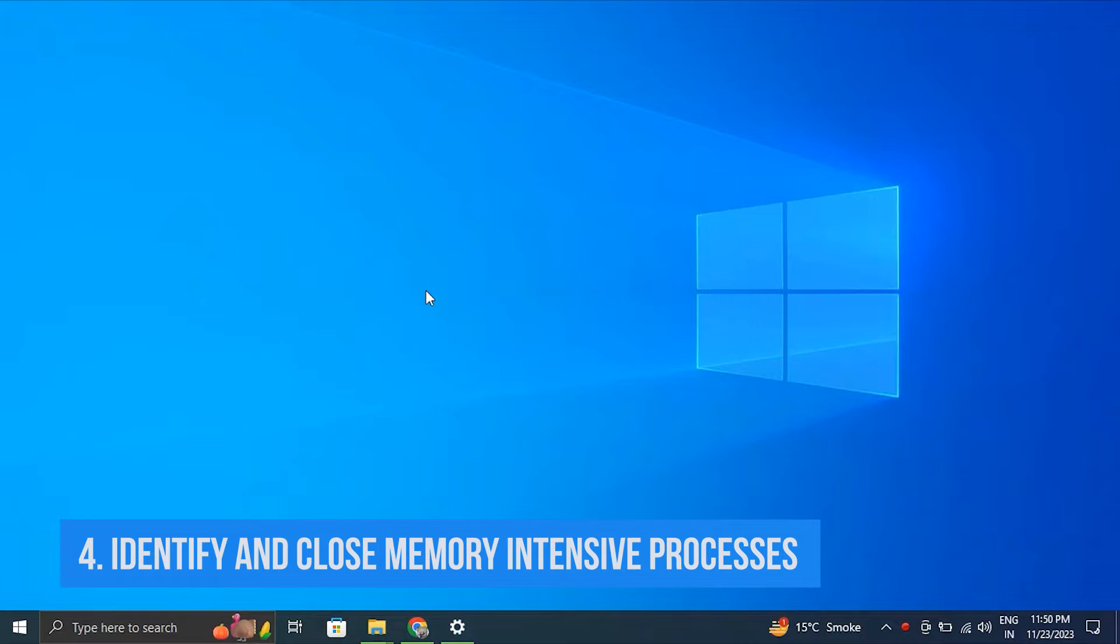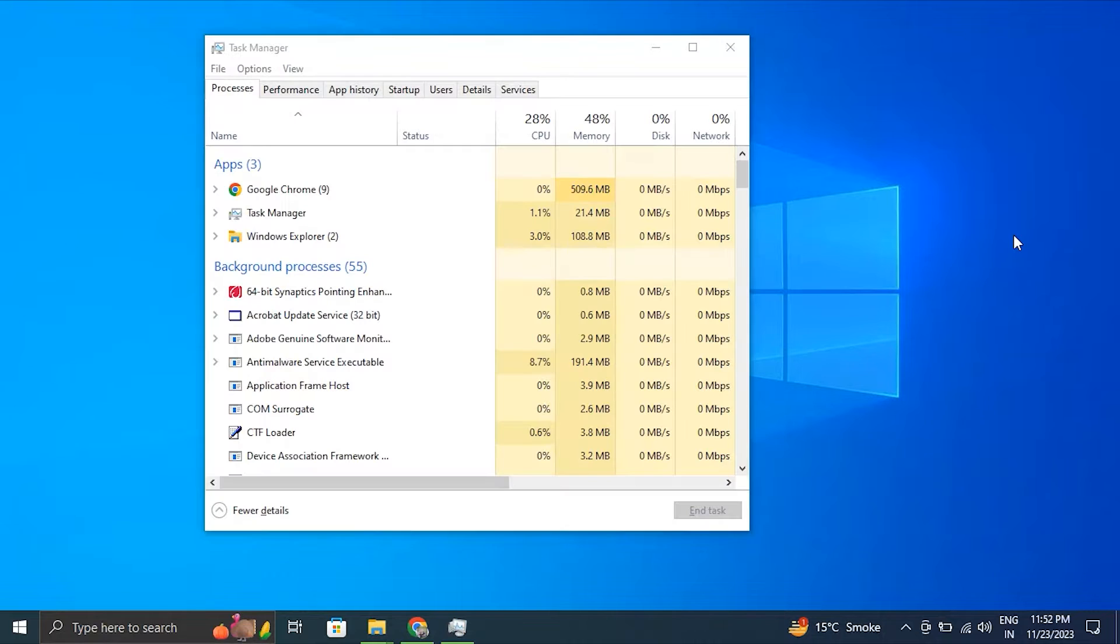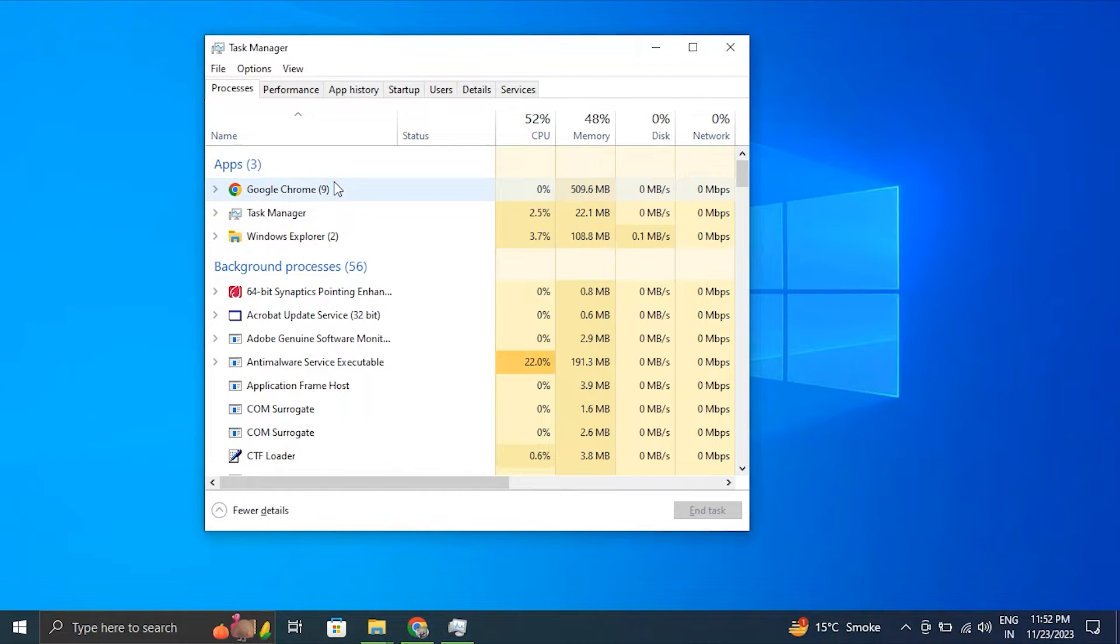Number four: Identify and close memory intensive processes. For this, press Ctrl plus Shift plus Escape. Alternatively, you can also press Ctrl plus Alt plus Delete and select Task Manager. Then in the Task Manager window, look for any applications that are running unnecessarily.